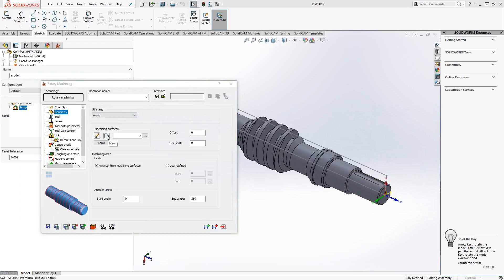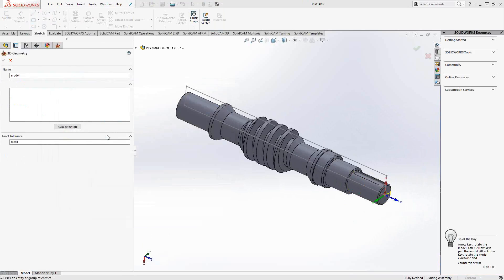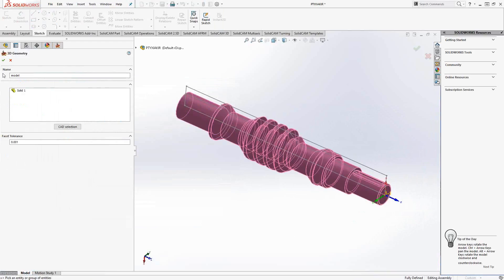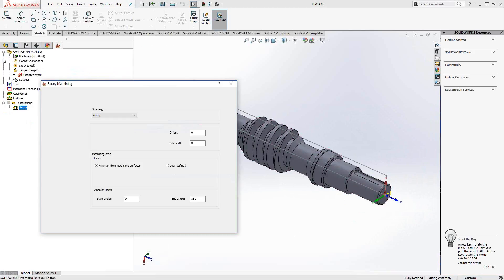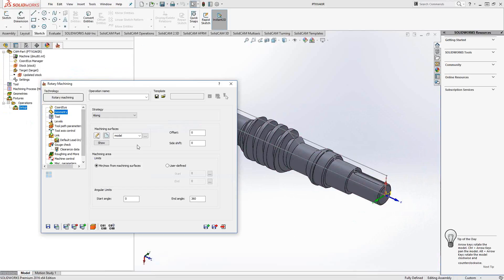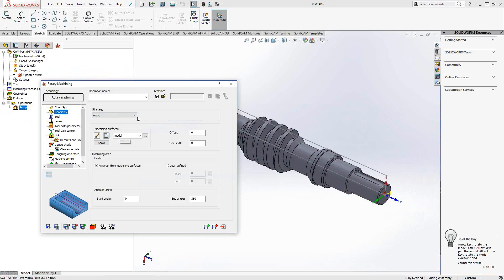The machining surfaces is literally just the model itself. Like any other solid-based toolpath from SolidCAM, we're going to choose the solid itself and that is the geometry. Because this is rotary machining, I can tell it to either go along parallel to the rotary axis, or I can go around. That's going around the rotary axis, which will actually spin the axis as the tool is machining.